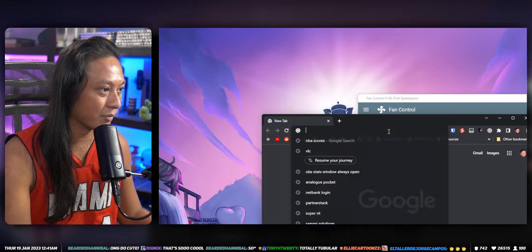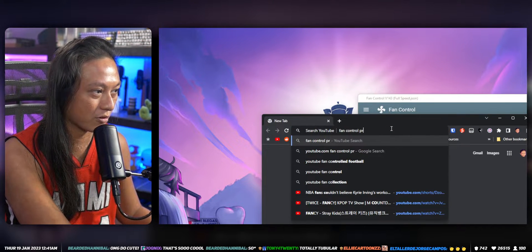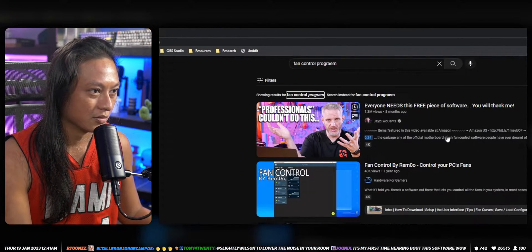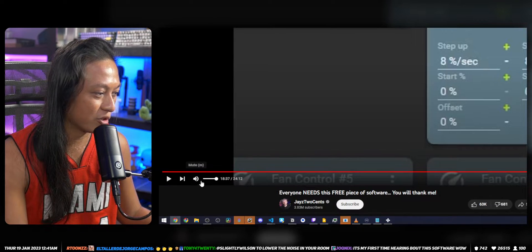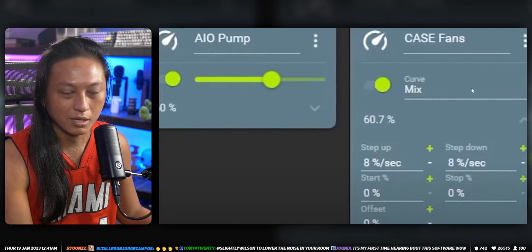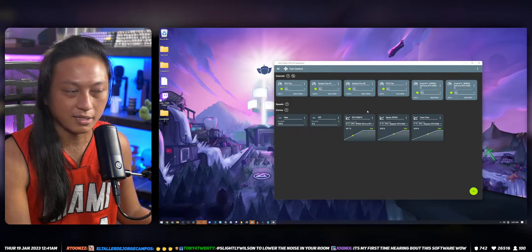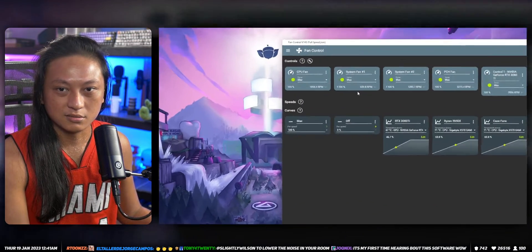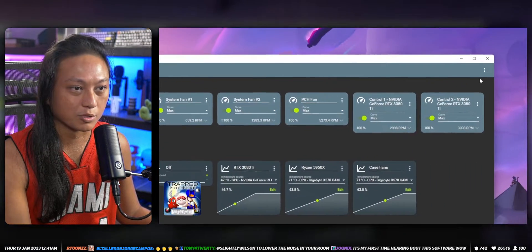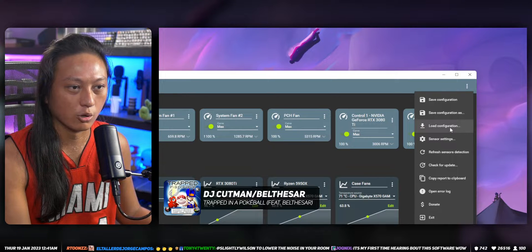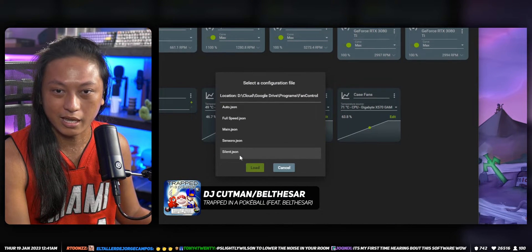If you want to know how to use it, I'm pretty sure Jay's Two Cents did a video on the Fan Control program — you can watch that video. Jay's Two Cents shows you how to use the program. But essentially, it's a program that you just keep on your PC, and you can set up fan speeds for all the fans in your computer and save them to profiles. If I go to 'Load Configuration' here, I have a bunch of different profiles.